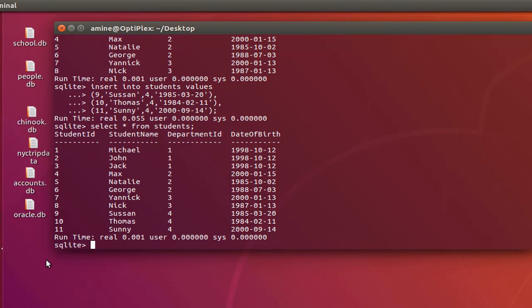But just keep in mind that in terms of performance, actually when you insert one by one it's more efficient if you insert it like that, according to the SQLite authors.